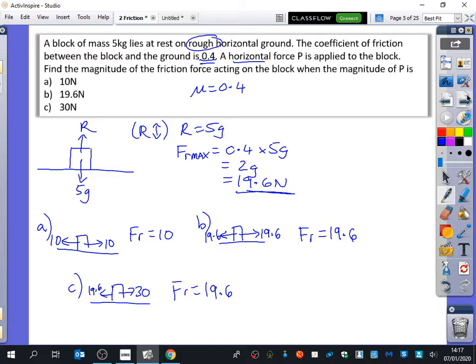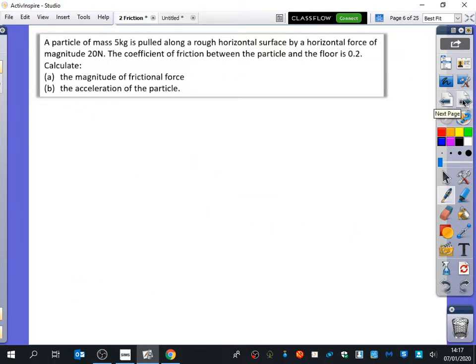We'll just do two worded examples, and then the rest of the lesson is just a set of questions. If you can finish them in the lesson, then your homework's just going to be to do paper B. So the next one is again just a little bit worded, but it's pretty much the same as what we've just been doing.